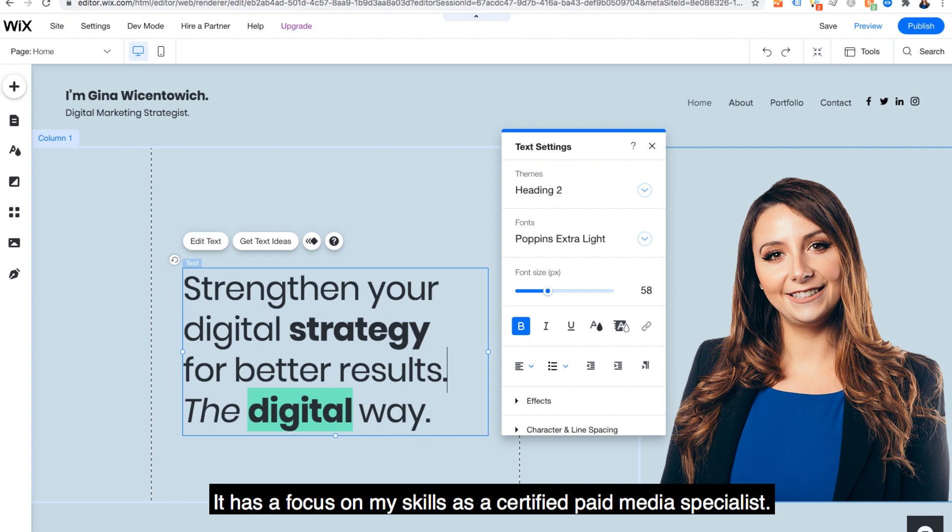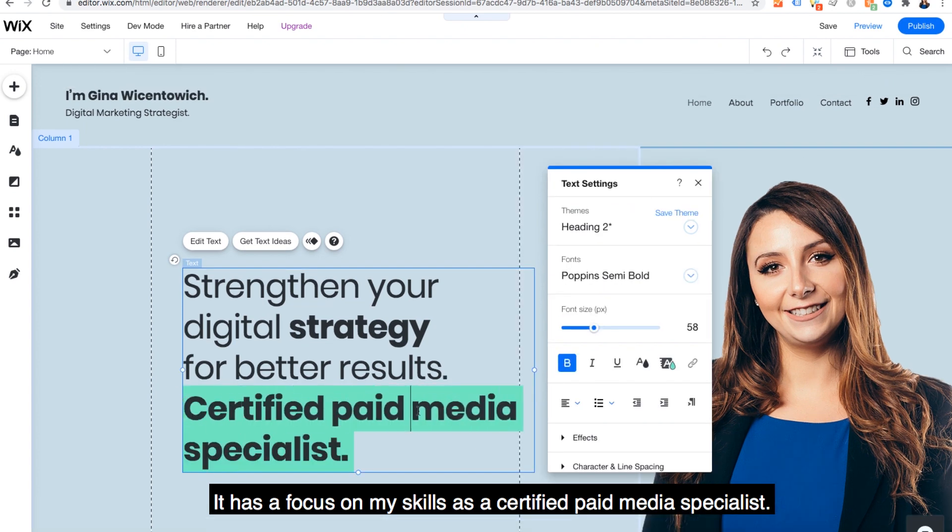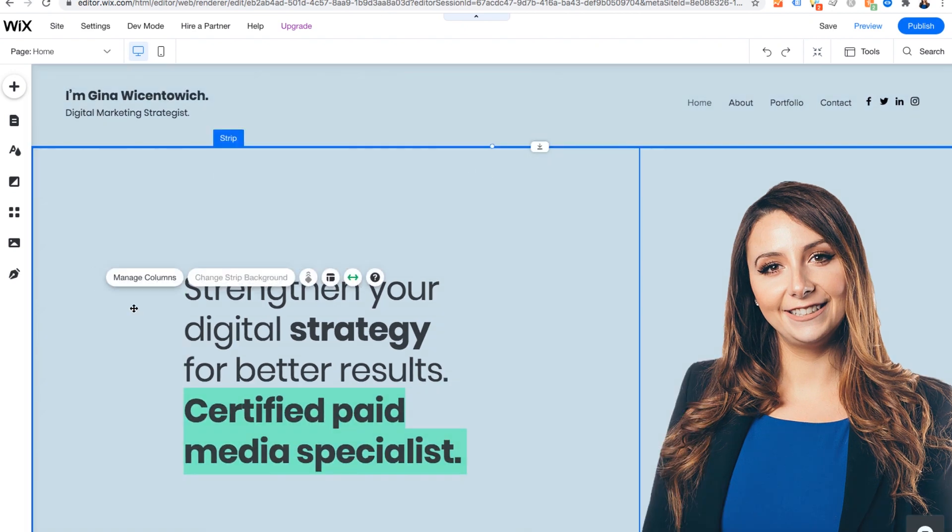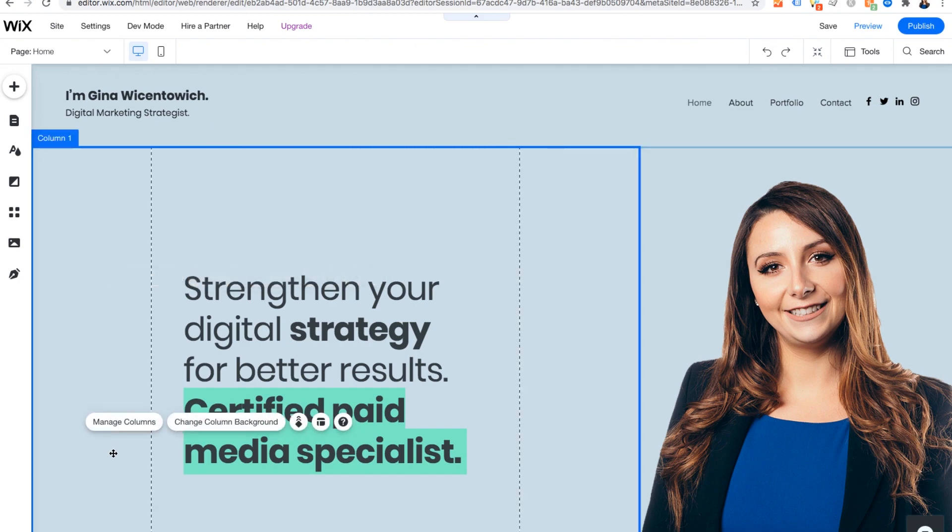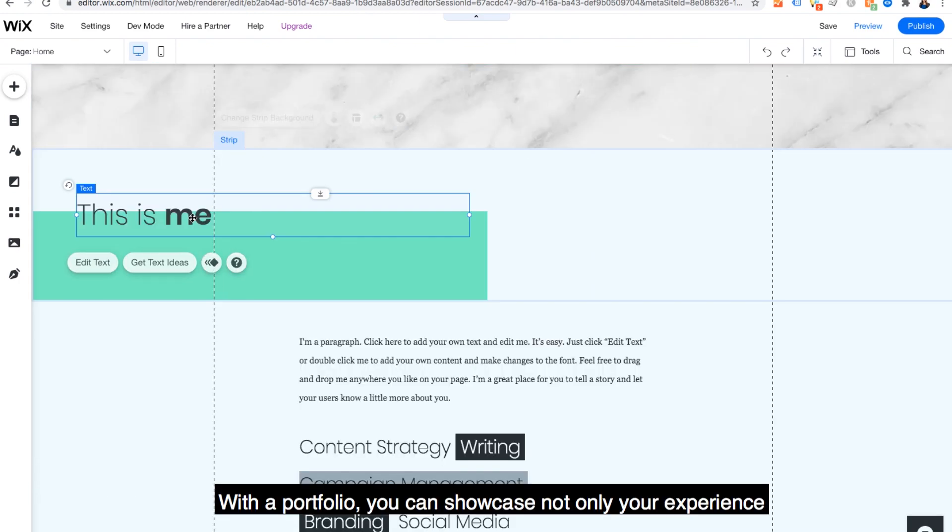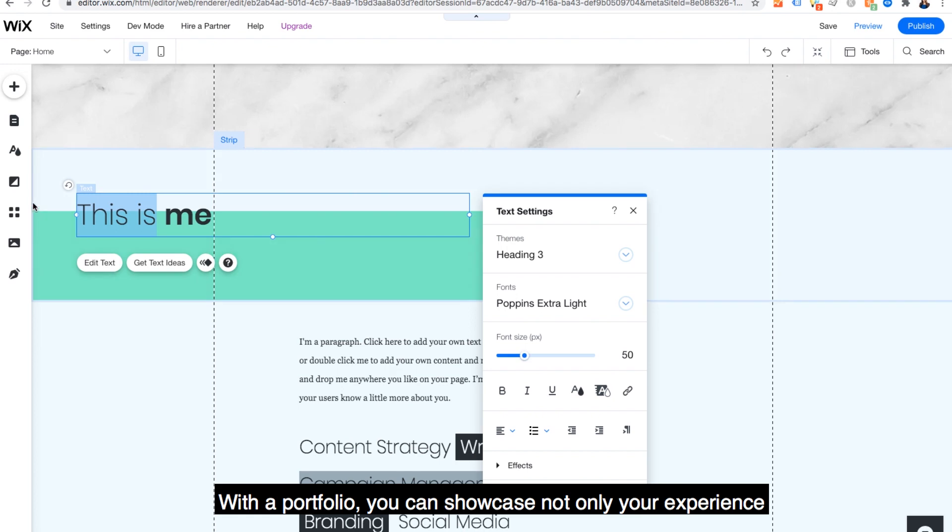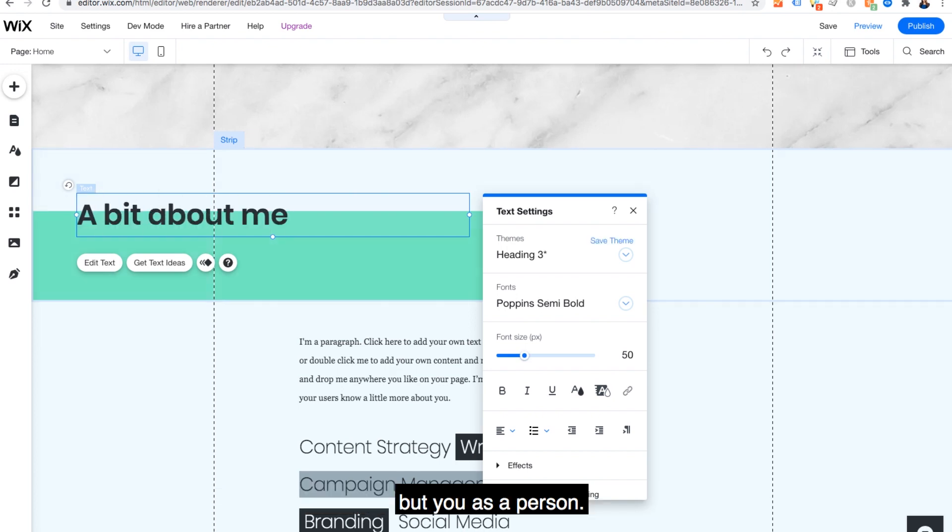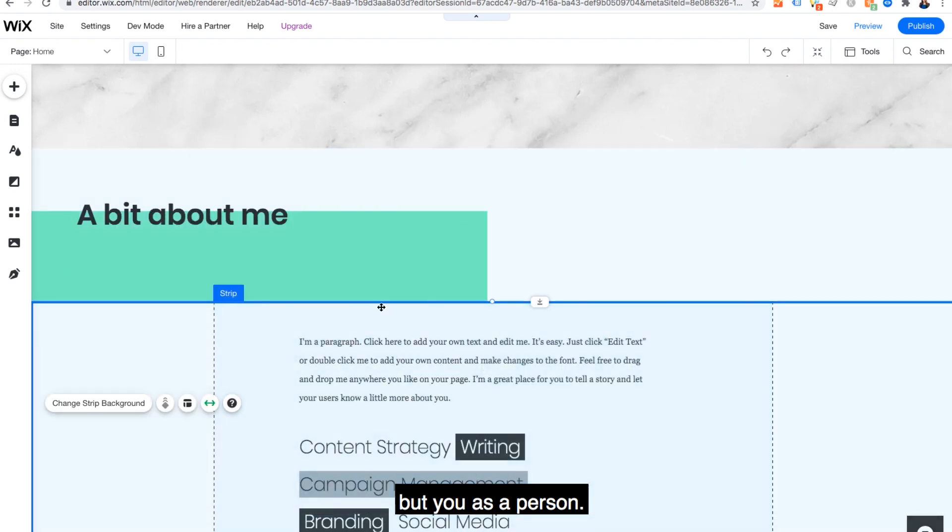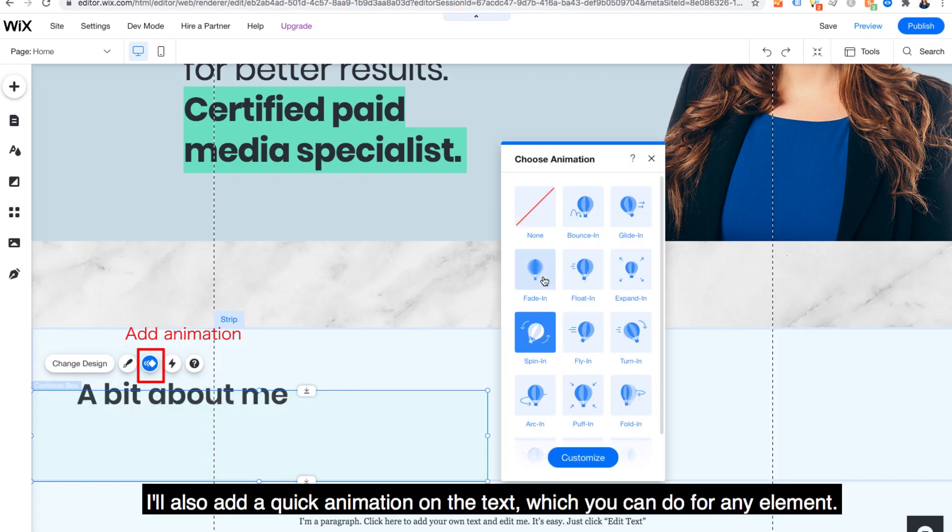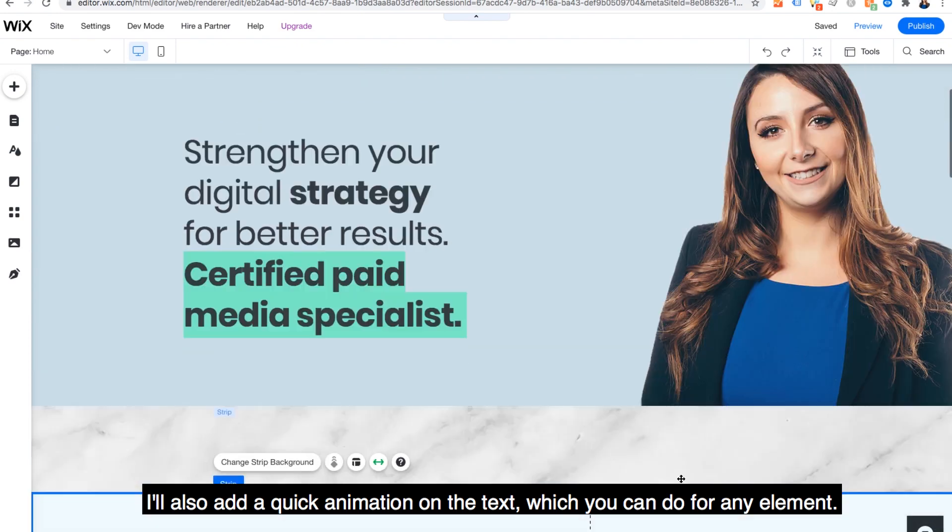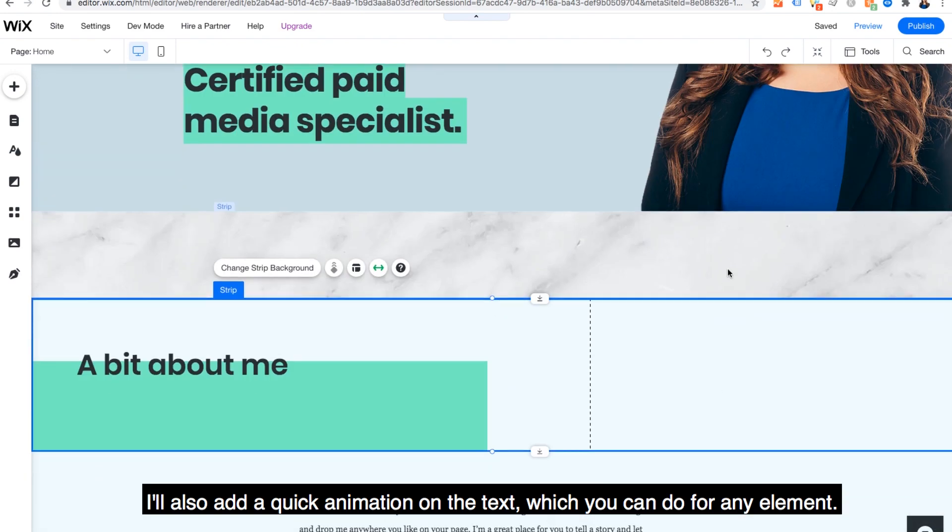I have content I've created that I'm going to pull into this site. It has a focus on my skills as a certified paid media specialist. With a portfolio, you can showcase not only your experience, but you as a person. So I'll keep the flow of this template, but change this text to say a bit about me. I'll also add a quick animation on the text, which you can do for any element.